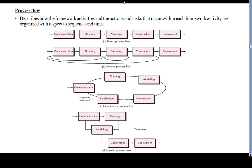The next topic is process flow. Process flow describes how the framework activities, and the actions and tasks that occur within each framework activity, are organized with respect to sequence and time. This is illustrated in the figure, which shows types of process flow: linear, iterative, evolutionary, and parallel.